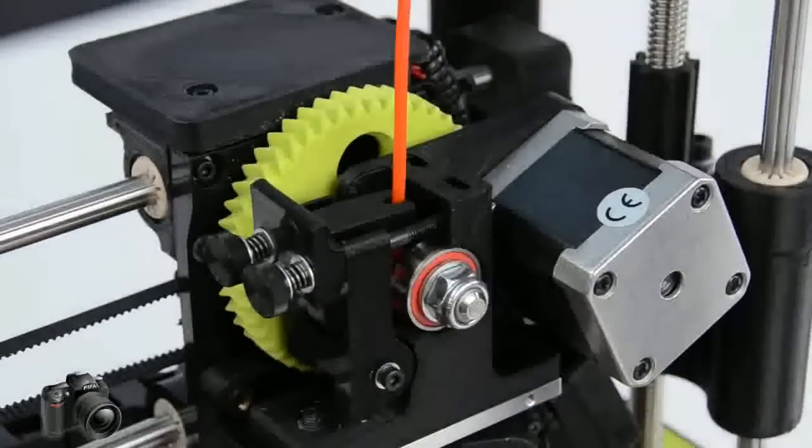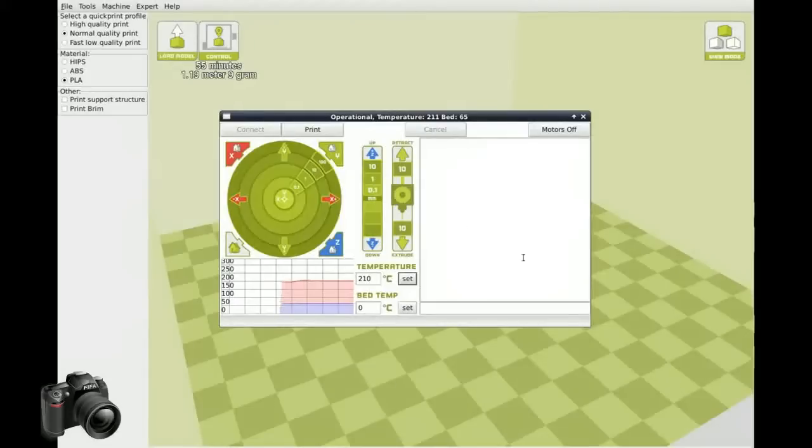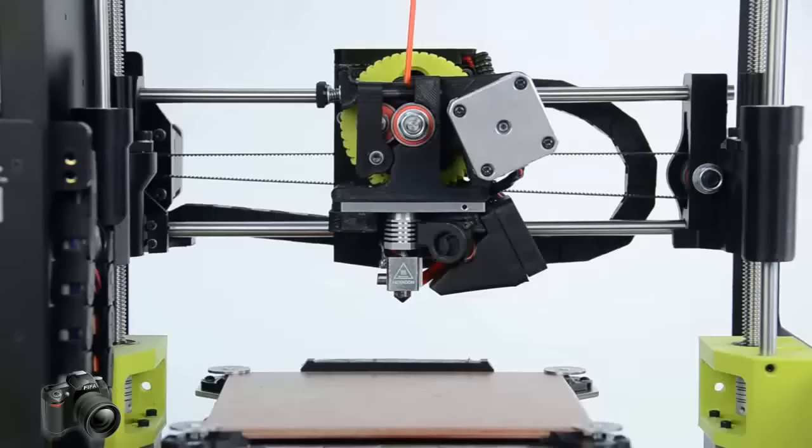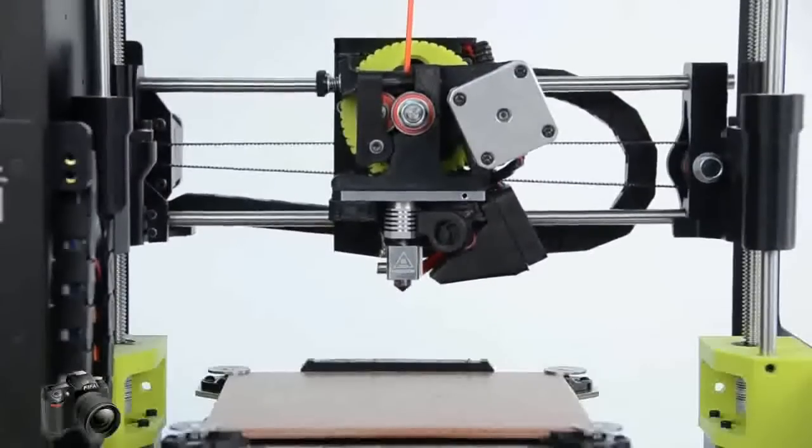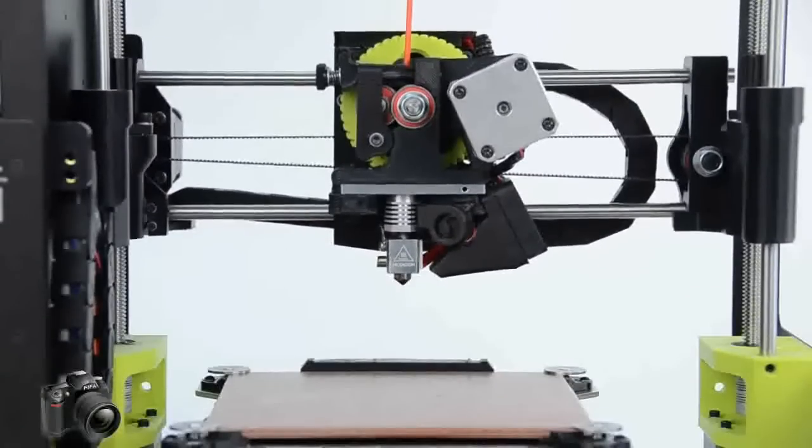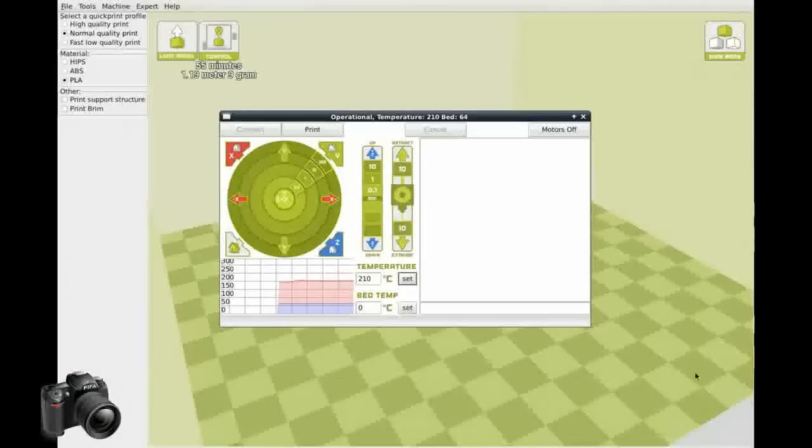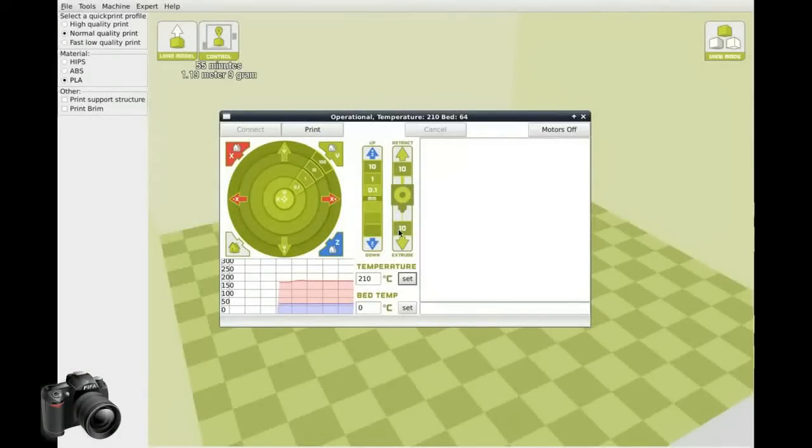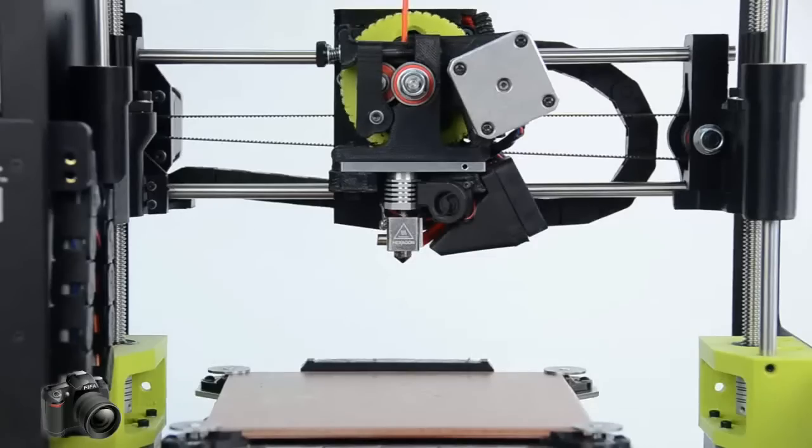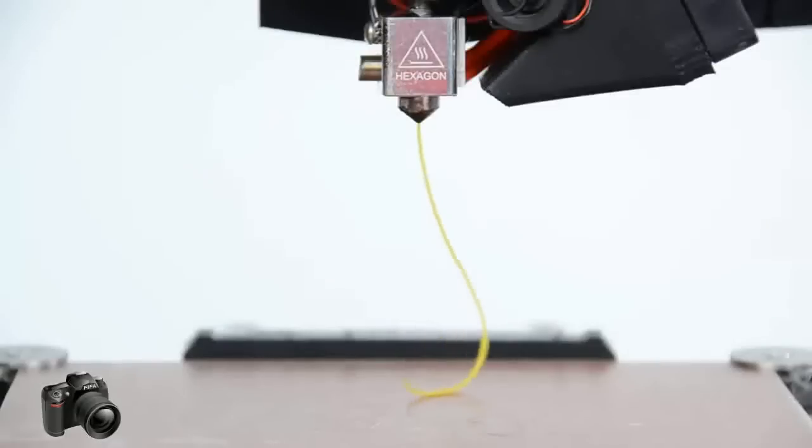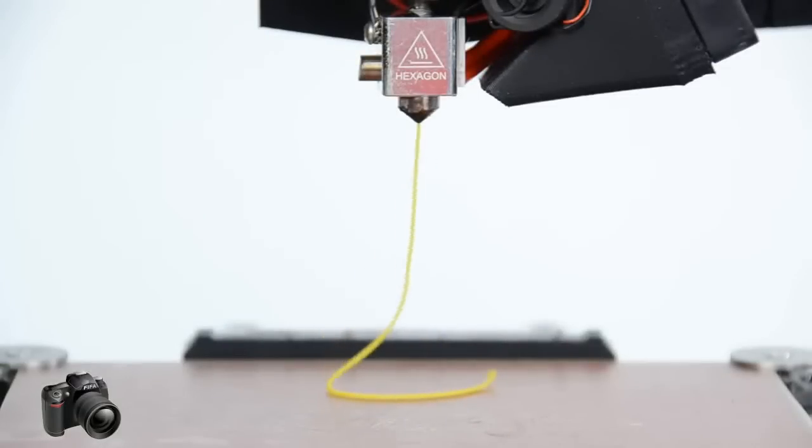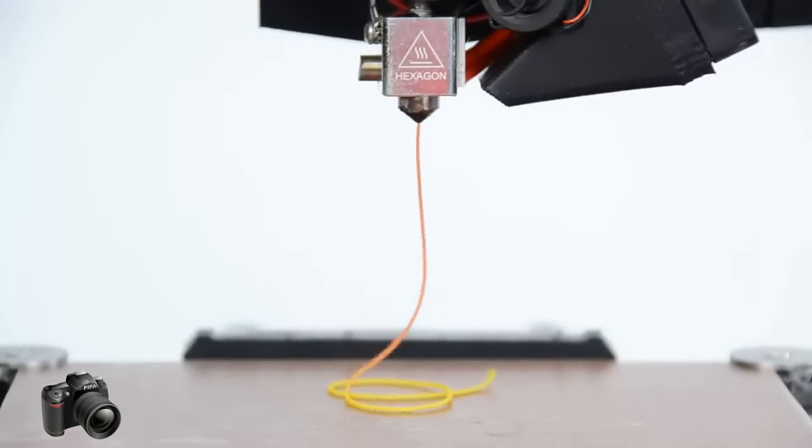To purge the previous filament out of your extruder, first let's raise the Z-axis about 50 mm off the bed. Then simply click the Extrude 10 mm button about three times or until you see the color of the old filament replaced by the new filament. Here you can see our yellow filament being purged out by red PLA.